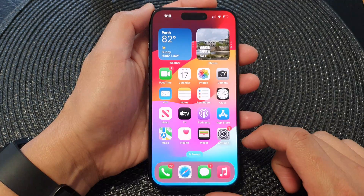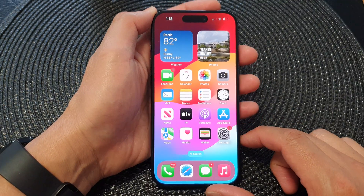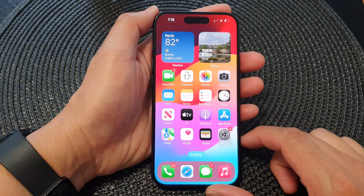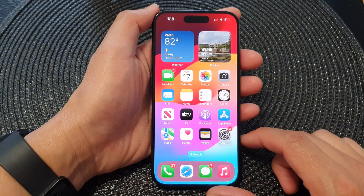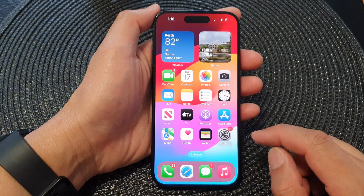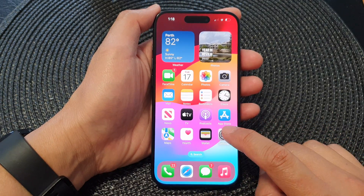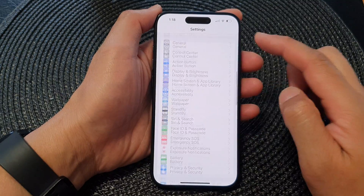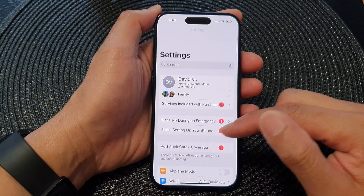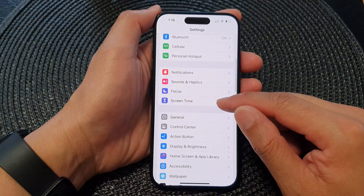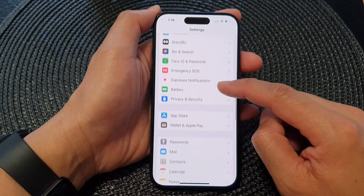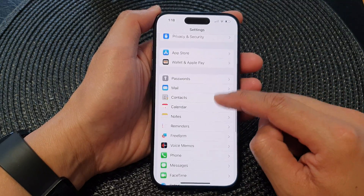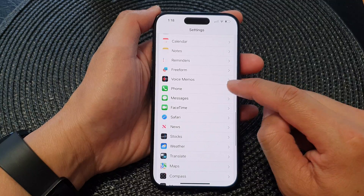First, swipe up to go back to the home screen. From the home screen, tap on Settings. Now in the Settings page, scroll down and then tap on the Phone app.